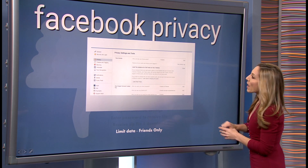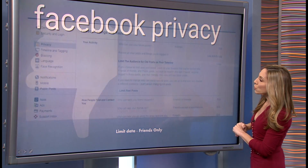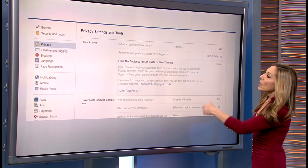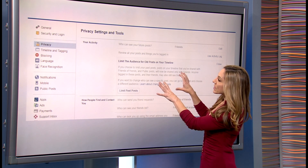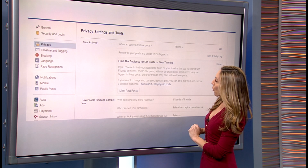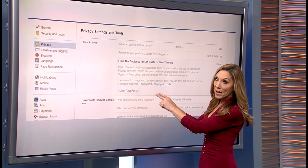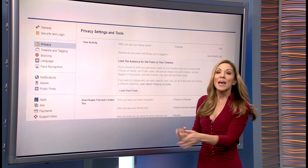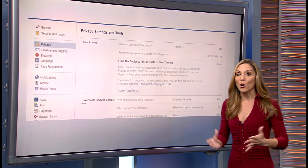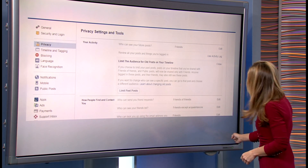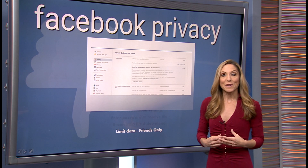Going back to our privacy settings, you're going to see Privacy Settings and Tools. Under your activity, go to the section that says Limit the audience for old posts on your timeline. Click on Limit Past Posts — that's going to scrub data from a large number of your past posts and erase a lot of that sensitive data.